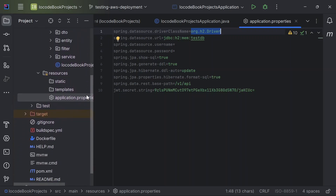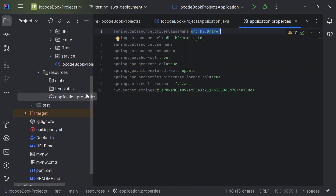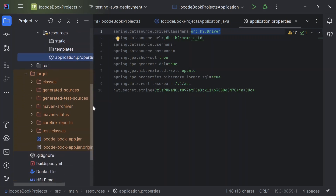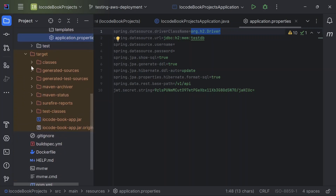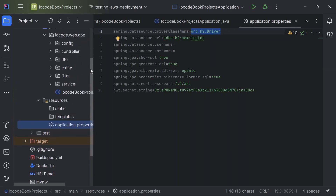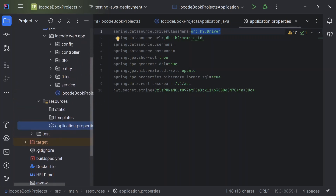I went ahead to create a JAR file for this project, and that JAR file is located inside the target directory. To create a JAR file you simply use the mvn clean package command.